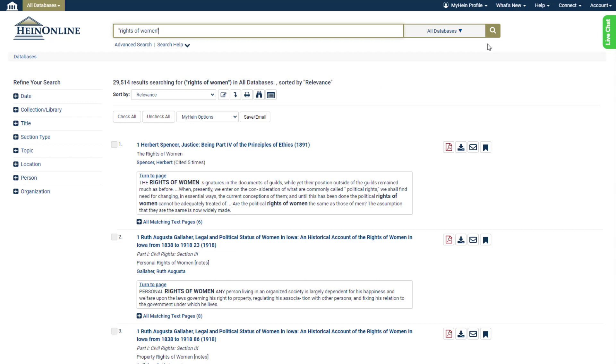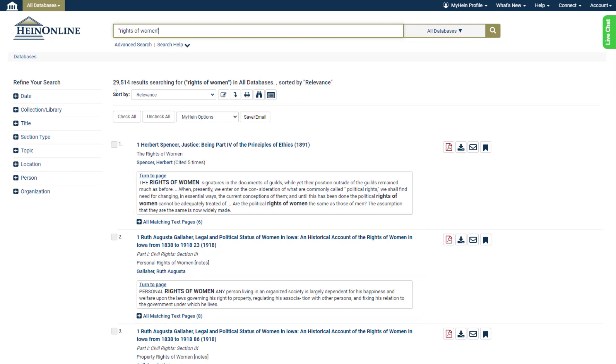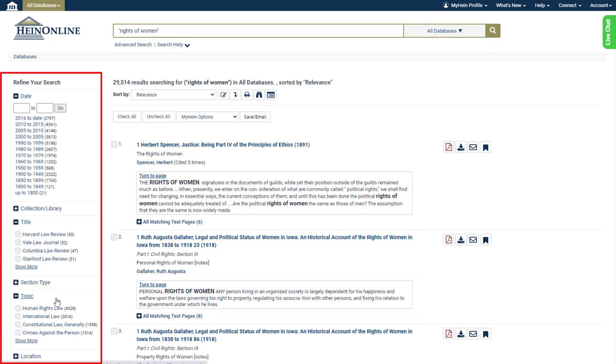Submitting the search takes us to the search results page. From the results we can do the following: see where the keyword appeared in text snippets of each result, filter the search results by date, topic, location, title, and more.